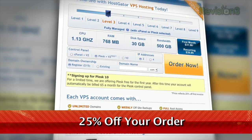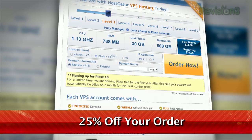HostGator servers are also 130% powered by wind energy. For Revision3 viewers, HostGator is offering 25% off your order or your first one free. Just go to www.hostgator.com and enter the code TECHZILLADAILY at checkout.